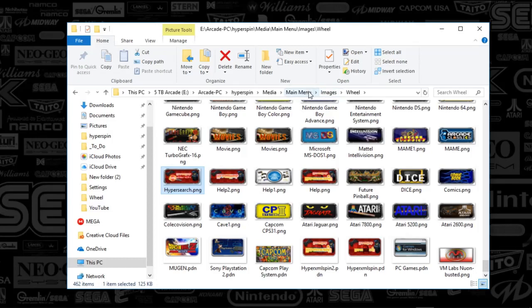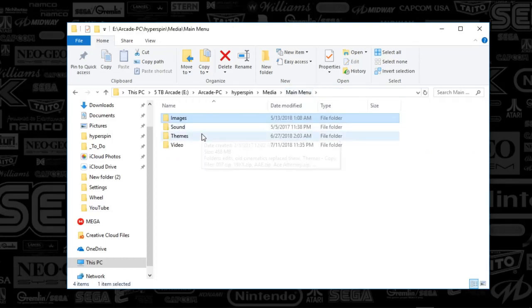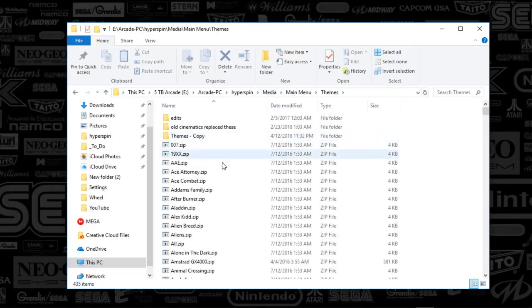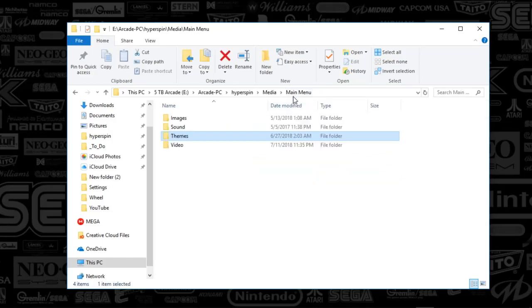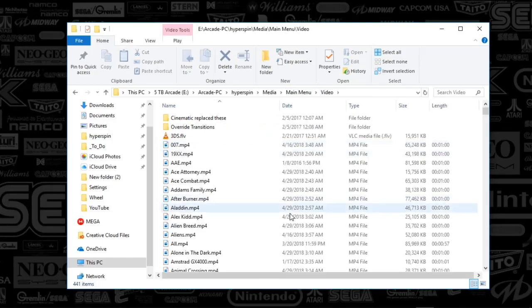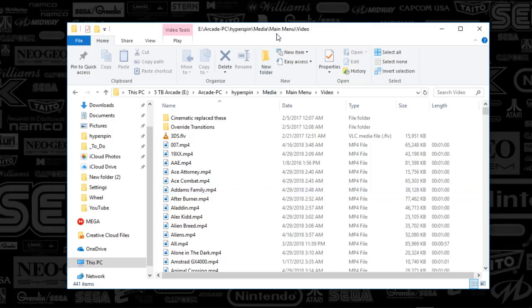Also, you're going to have in your main menu a theme. It's HyperSearch, and also a video. That's HyperSearch. So let's show this thing off.